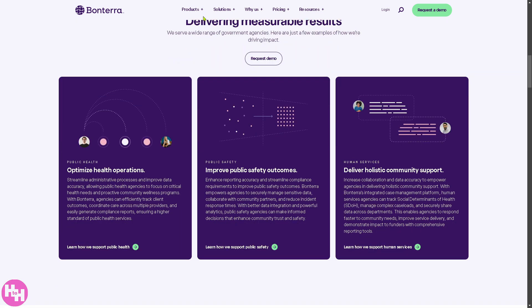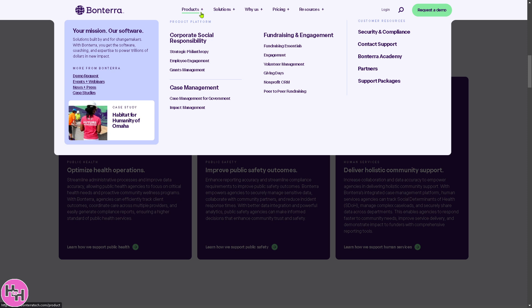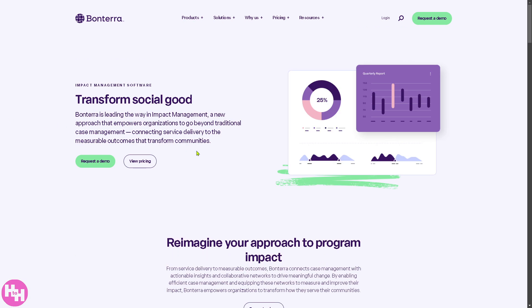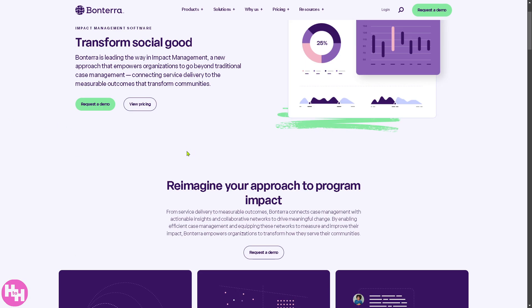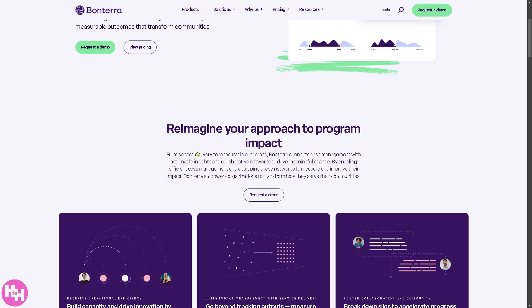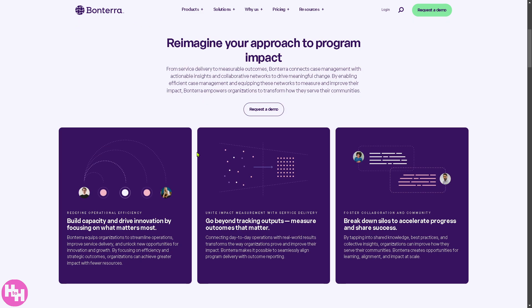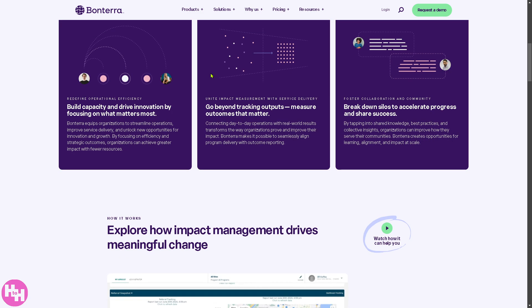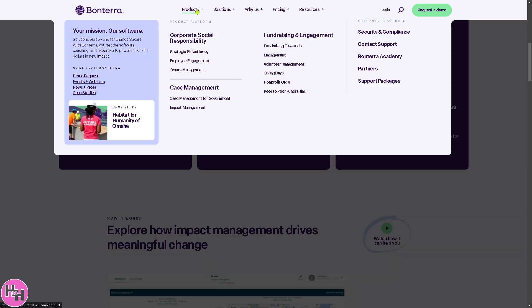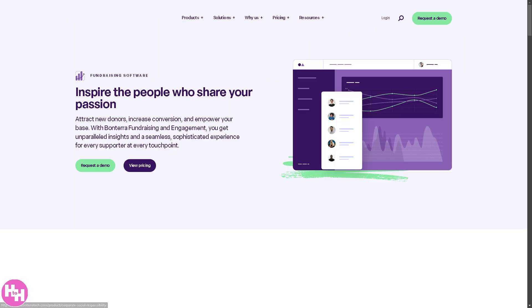There's also Case Management for Government, tailored for government agencies managing social programs like housing, food assistance, and workforce development. It ensures compliance with regulations, streamlines reporting, and enhances service coordination for improved efficiency and accountability. Additionally, Bontera offers Impact Management, providing tools to measure, track, and report the social and environmental impact of programs and initiatives, supporting data-driven decision making.